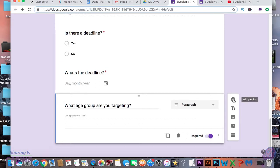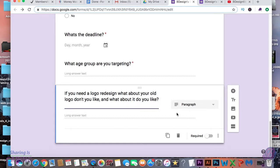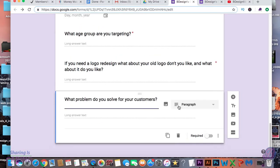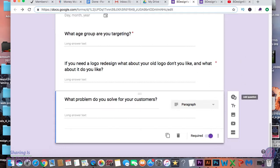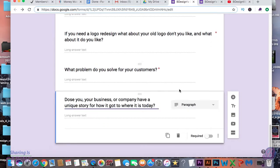You just keep going through and adding in the questions you would like your clients to answer to help you. If you'd like to use any of the questions I'm asking in my client brief, you're more than welcome to. If you ever have a question or section you don't want, you can always delete it by going to the trash can and pressing delete.